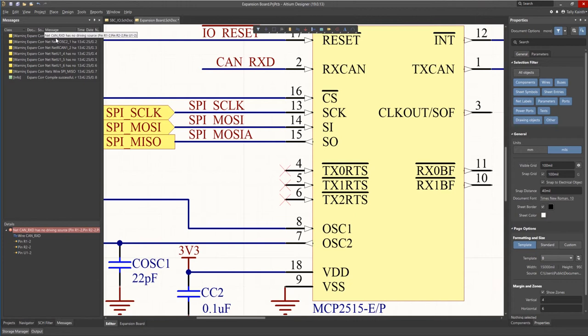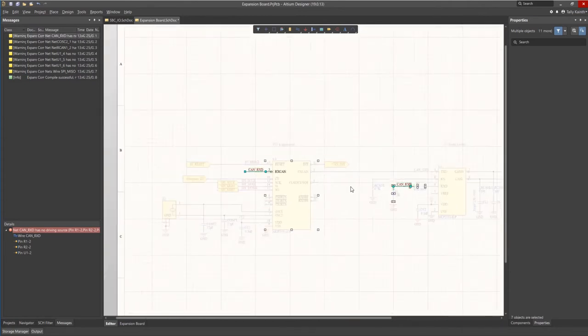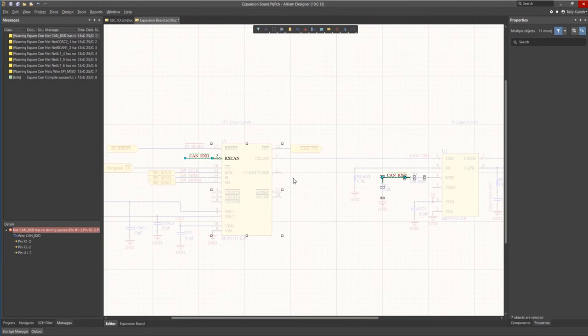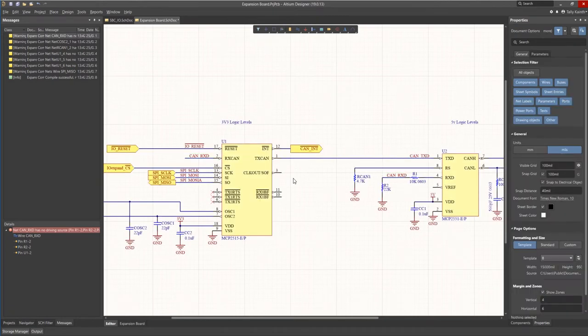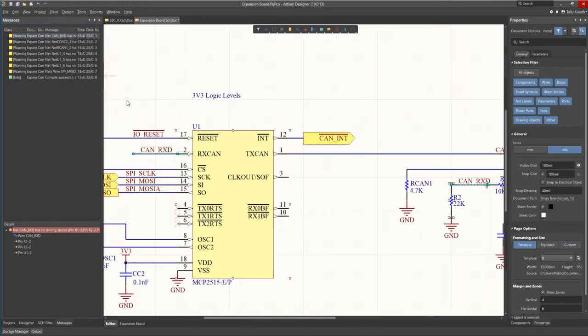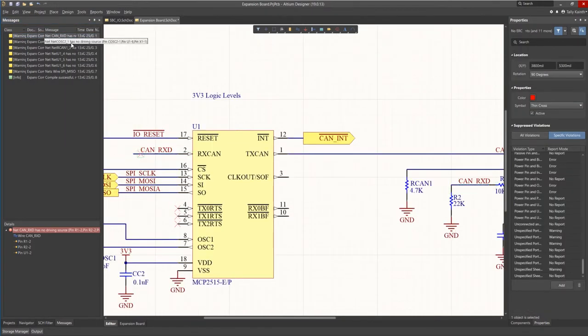If we look at the messages panel we see there are still some warnings remaining. These are no driving source. By double clicking on one of the no driving source warnings we jump to the schematic and can see the CAN-RXD net which connects between an input pin and to the junctions of two resistors. These resistors are modeled as non-active driving components so Altium does not see any driver on the net. We can add a specific no ERC directive for these warnings if we want to clean them up.